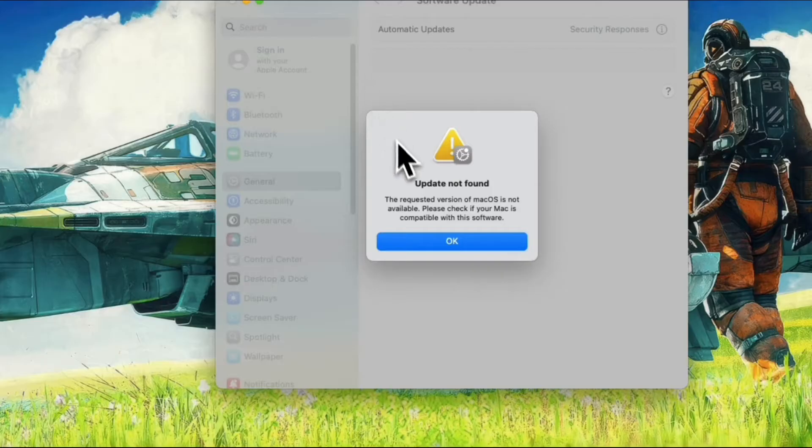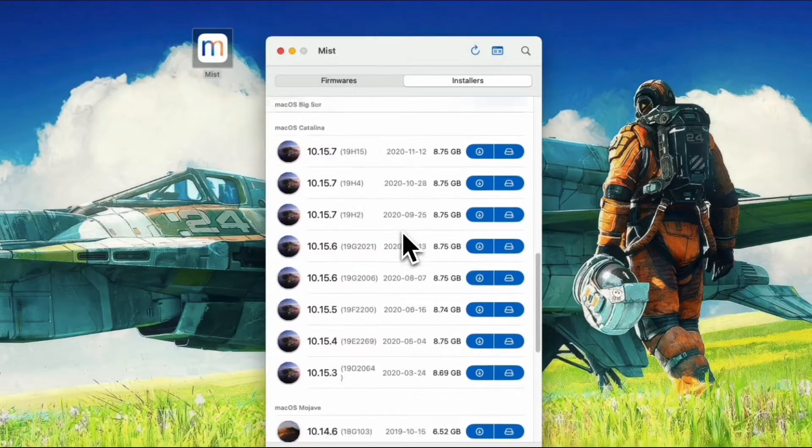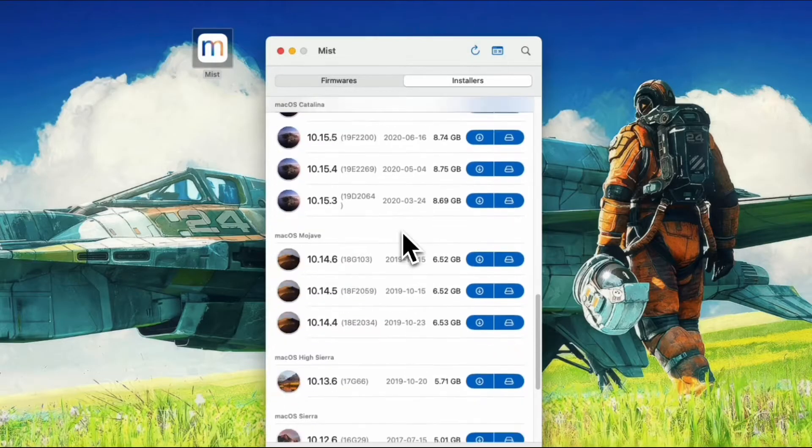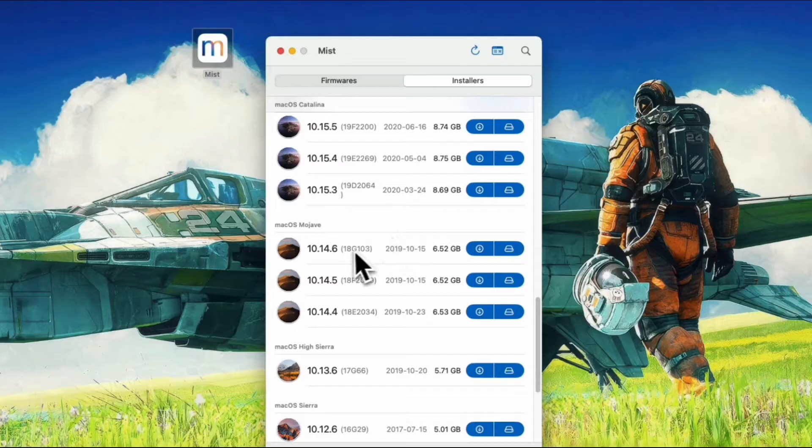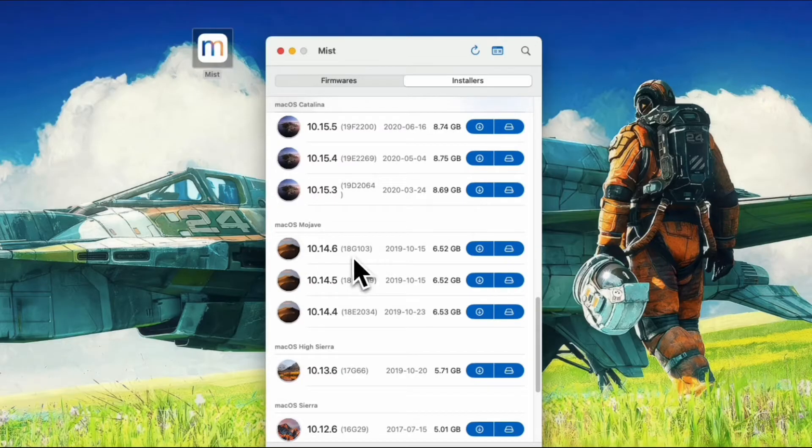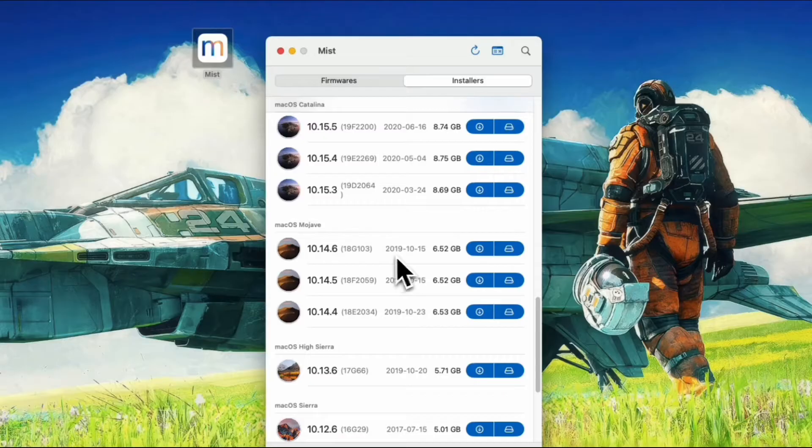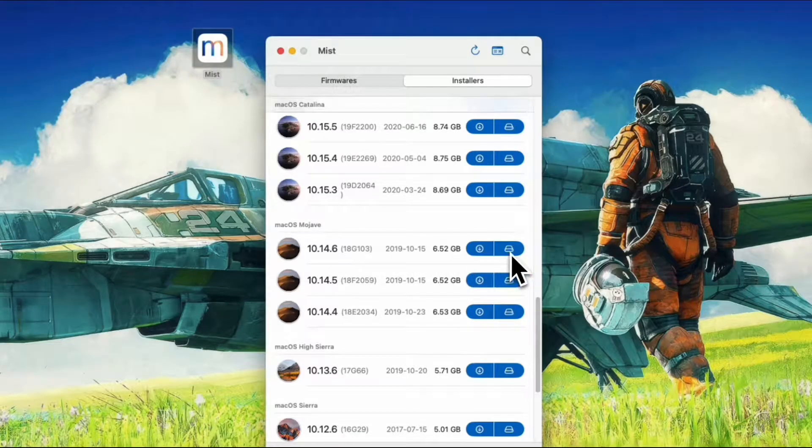The workaround for this is through using Mist, a Mac utility that automatically downloads macOS firmwares and installers. It can download those older versions directly, regardless of the current macOS version on your Mac, bypassing this limitation.